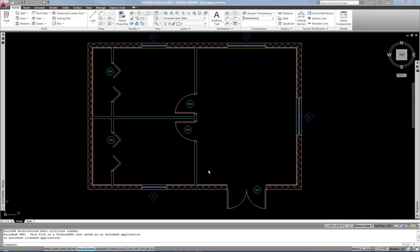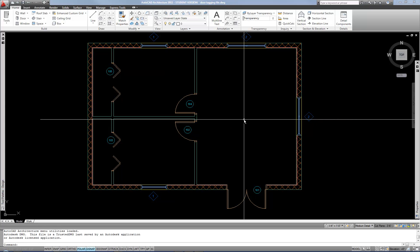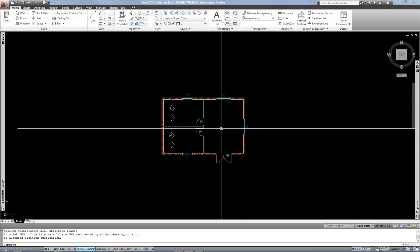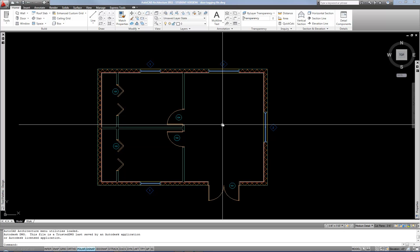This video is a continuation of my door and window tagging video. In this case I'm going to go through door and window scheduling. Typically you want to start with your tags so that you can get the data assigned to your doors and windows, and then when you do your schedule it'll be mostly filled in automatically. If you do decide that you need to update the data, that's not a problem because the schedules can be updated on the fly — that's the beauty of using the automatic scheduling process rather than manually created schedules or tables, which are more of the old-fashioned ways.